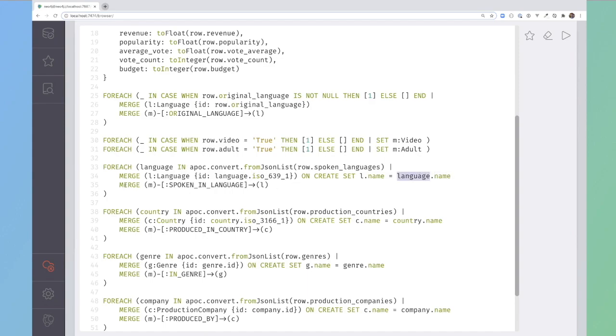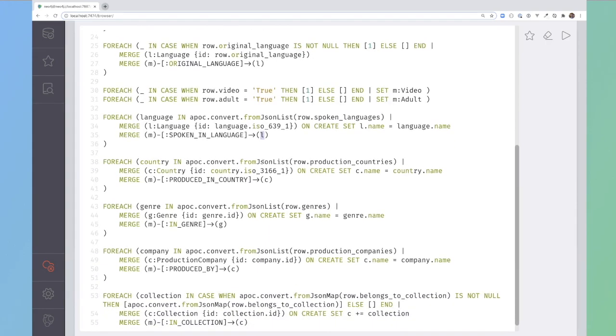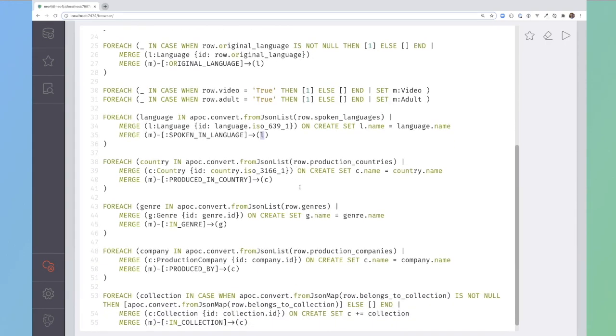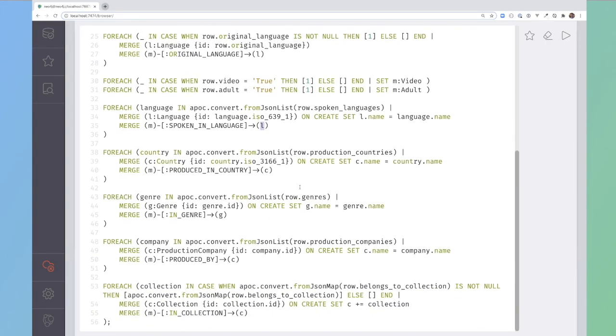Then merge in that the movie is spoken in that language, and again with the country doing the same thing, the same for the genres and the companies and the collections that it may belong to.